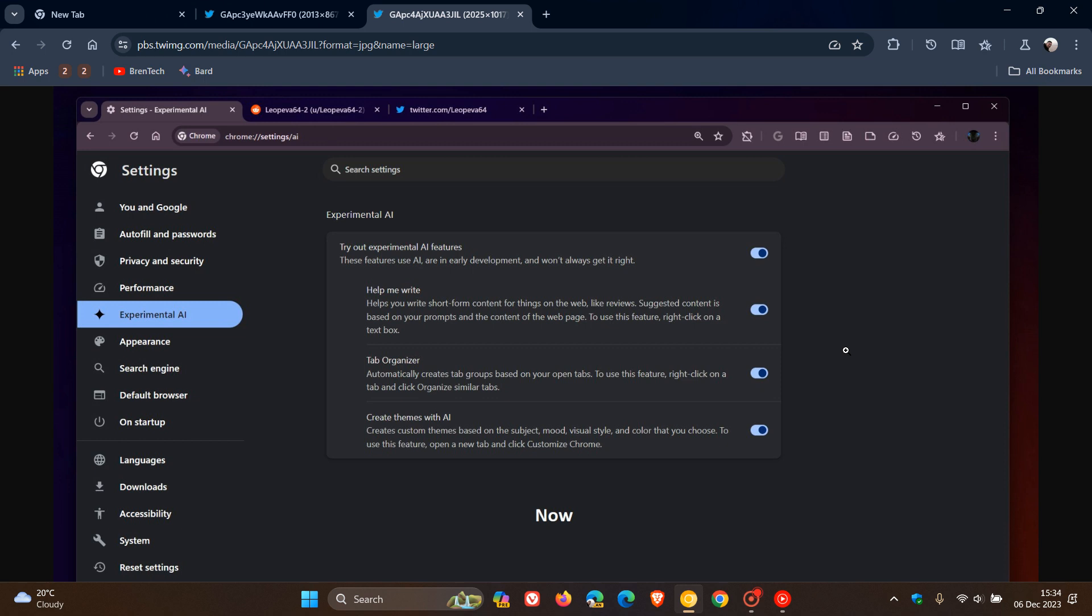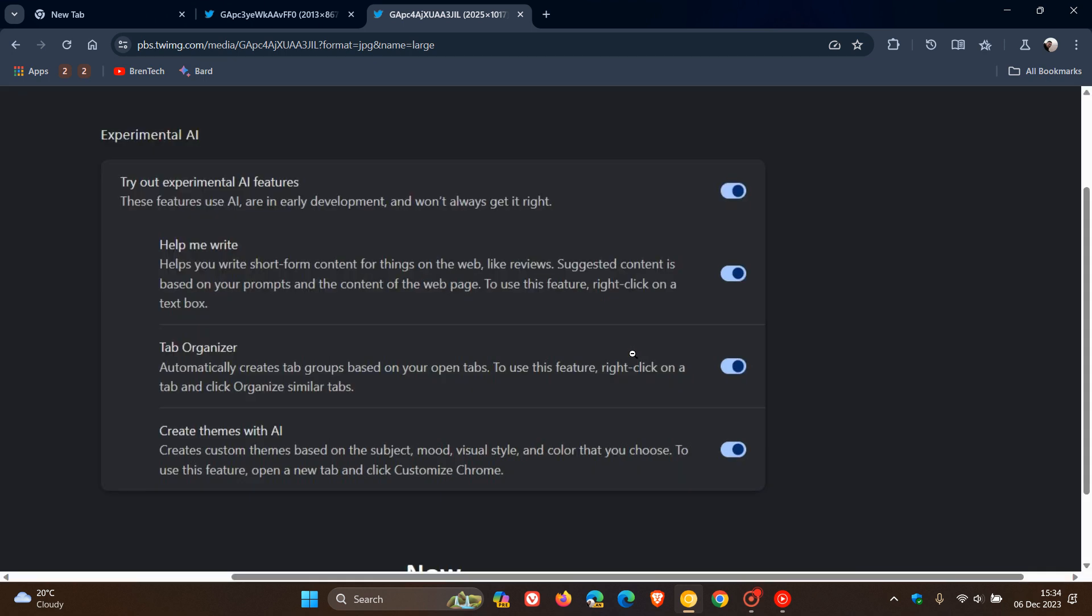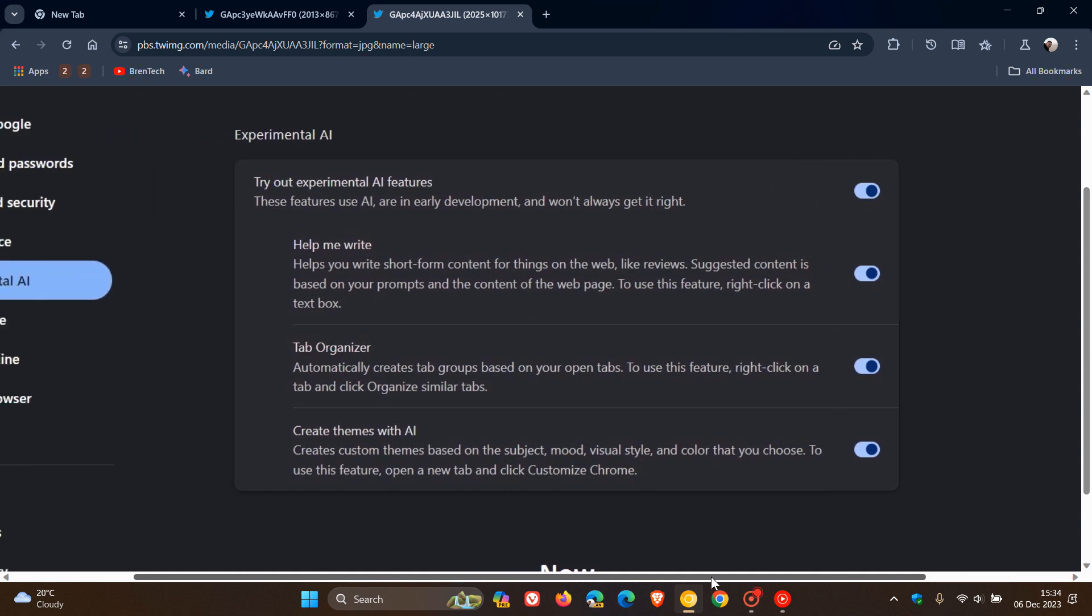And I think any day now we can expect to see some traces of this, maybe in the next update or two to the stable version of Chrome. I'm sure that we're going to start seeing some traces of some of these features, especially this tab organizer, which automatically creates tab groups based on your open tabs.